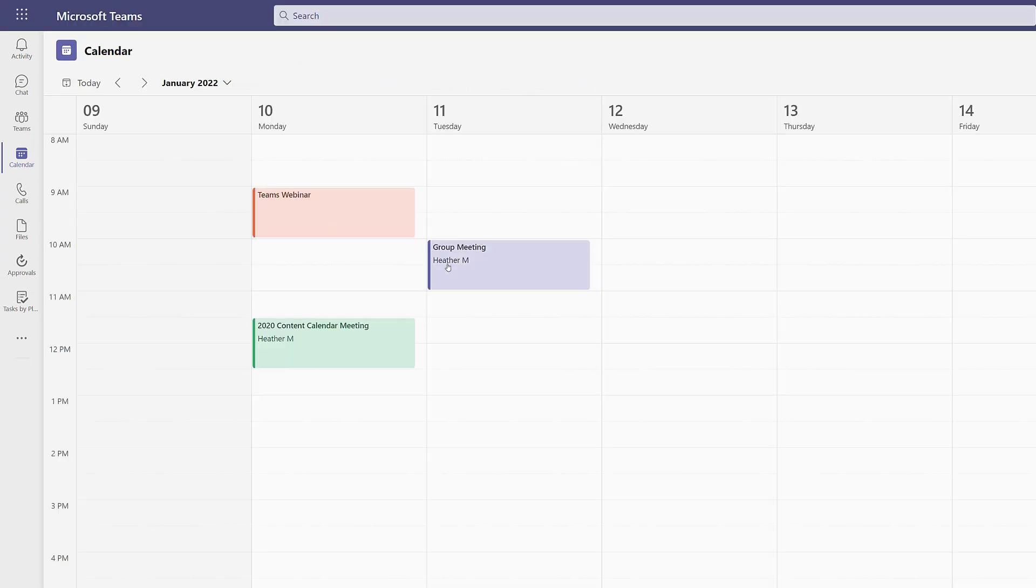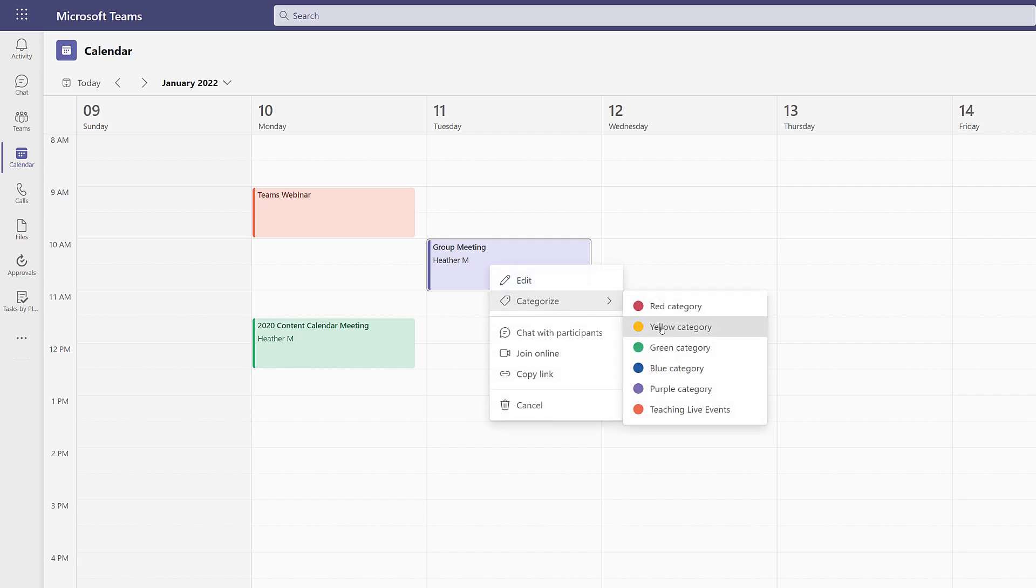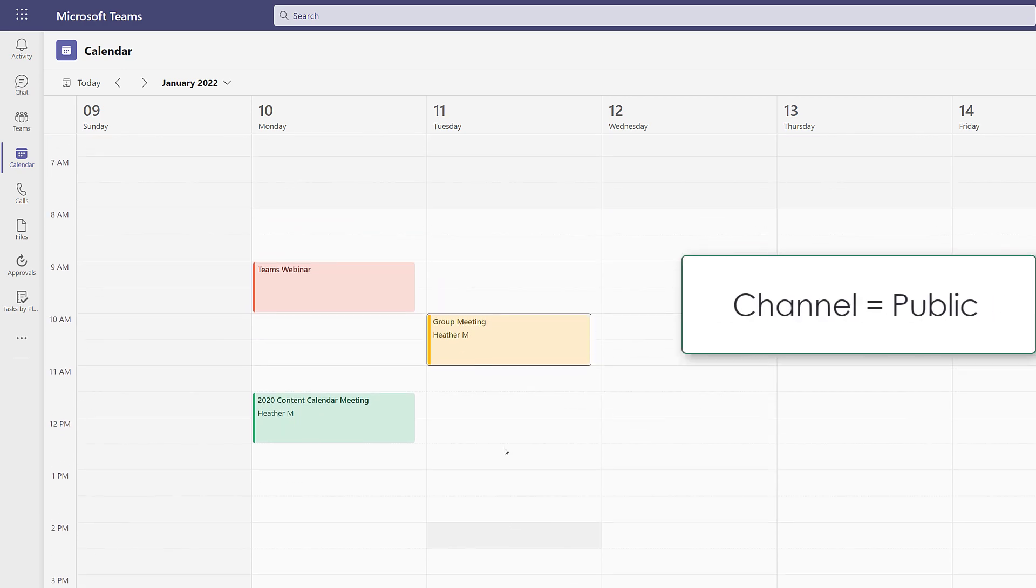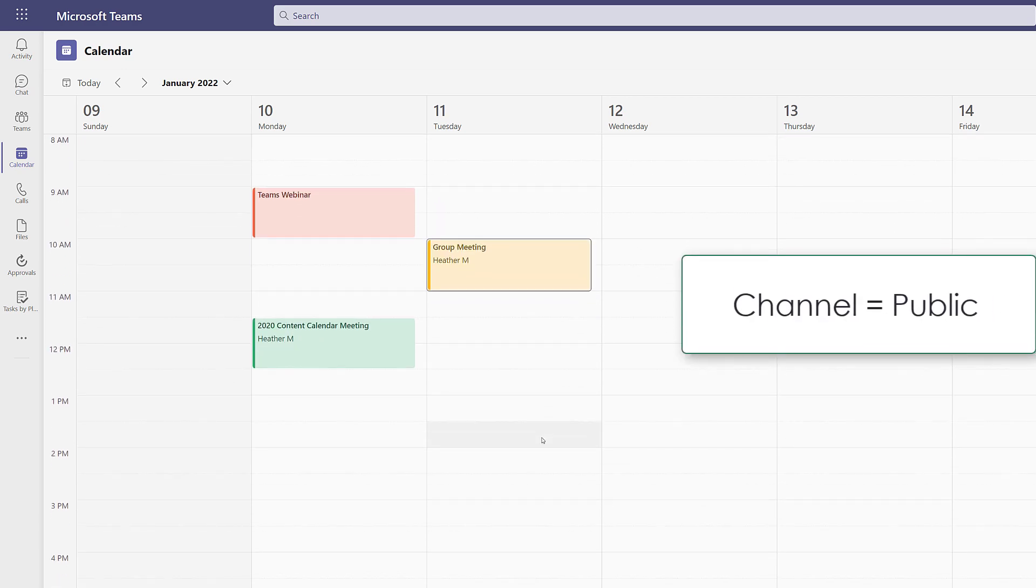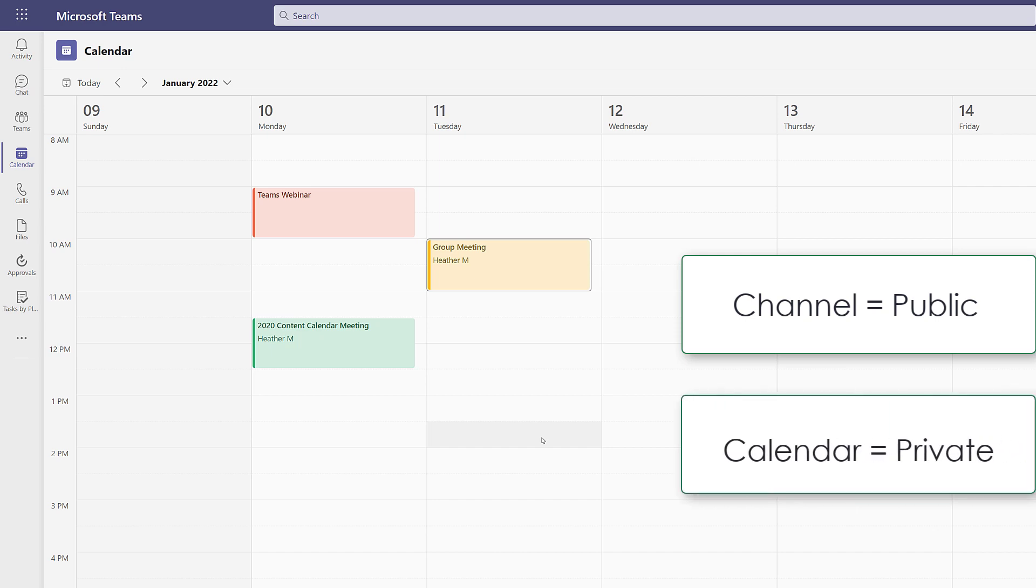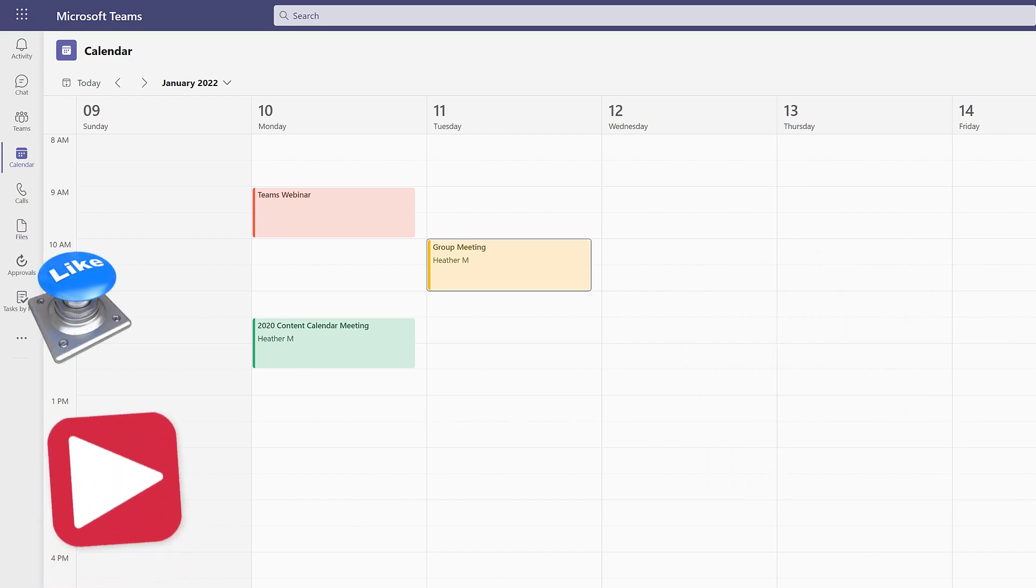The key takeaway from this is if you schedule a meeting with a channel, everyone on your team will be able to attend. If you schedule it on your calendar and the channel field is blank, it will be a private meeting.